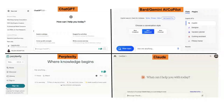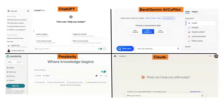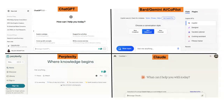Perplexity is a very interesting one — a knowledge or answer engine that sits between Google and generative AI. You can put an academic focus on it to search only academic articles. You can also attach a document and say, 'Base your answer off this document.' I put my CV in and asked it to make a bio — it was fairly good.